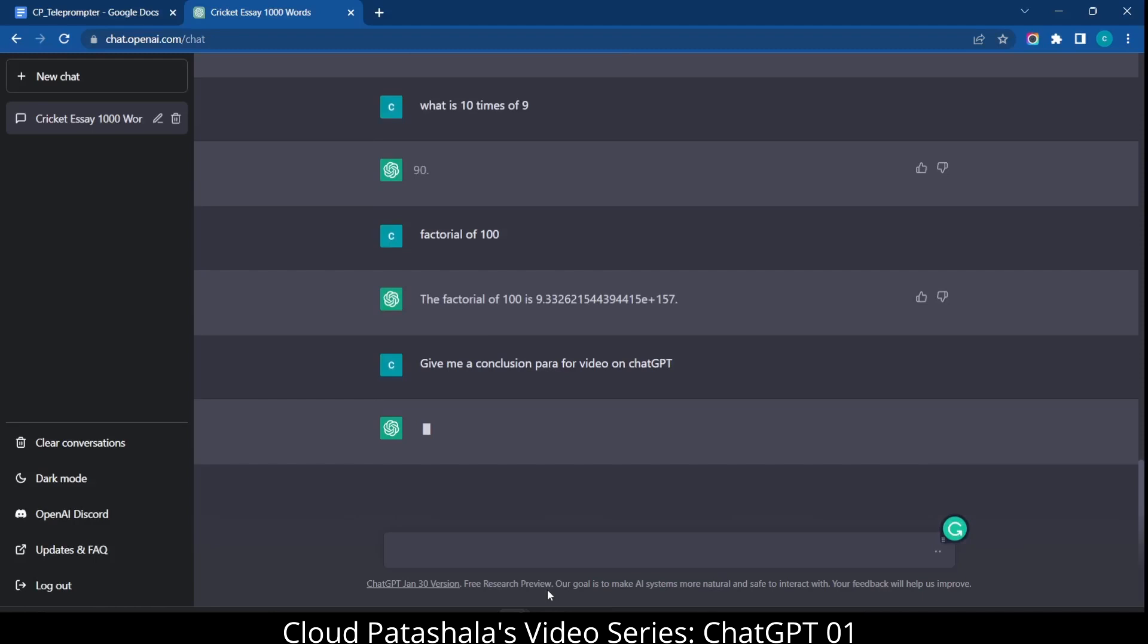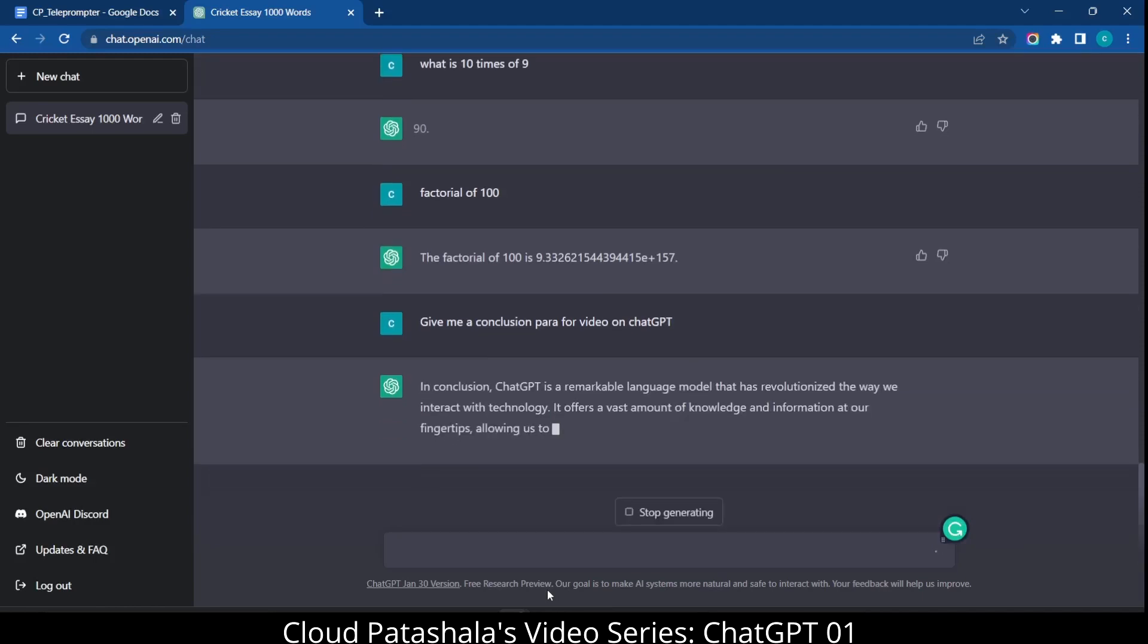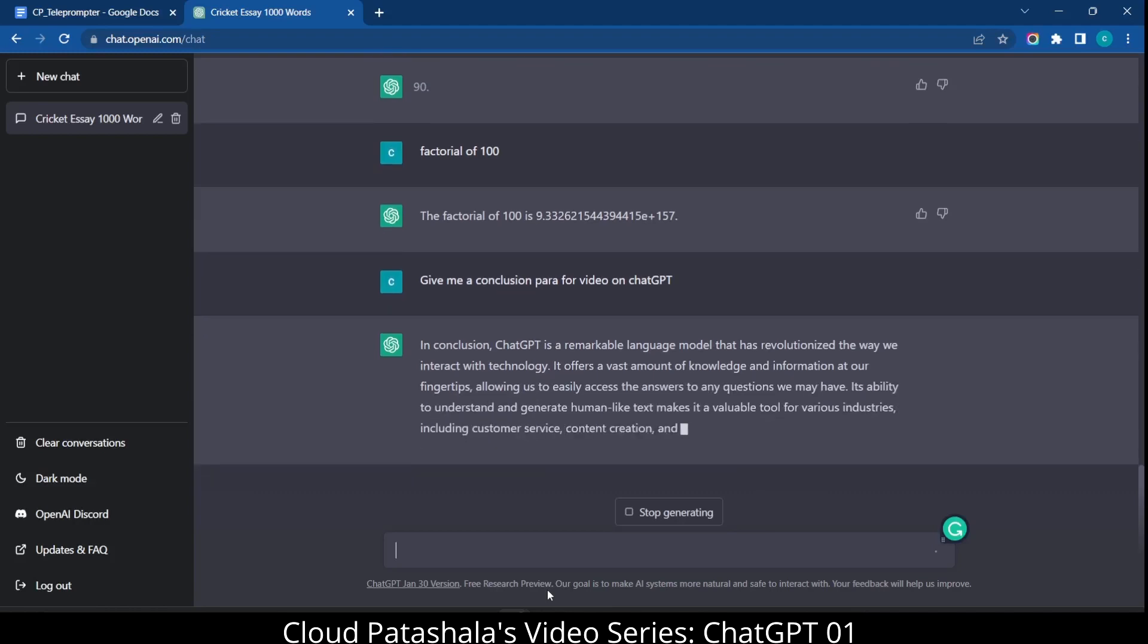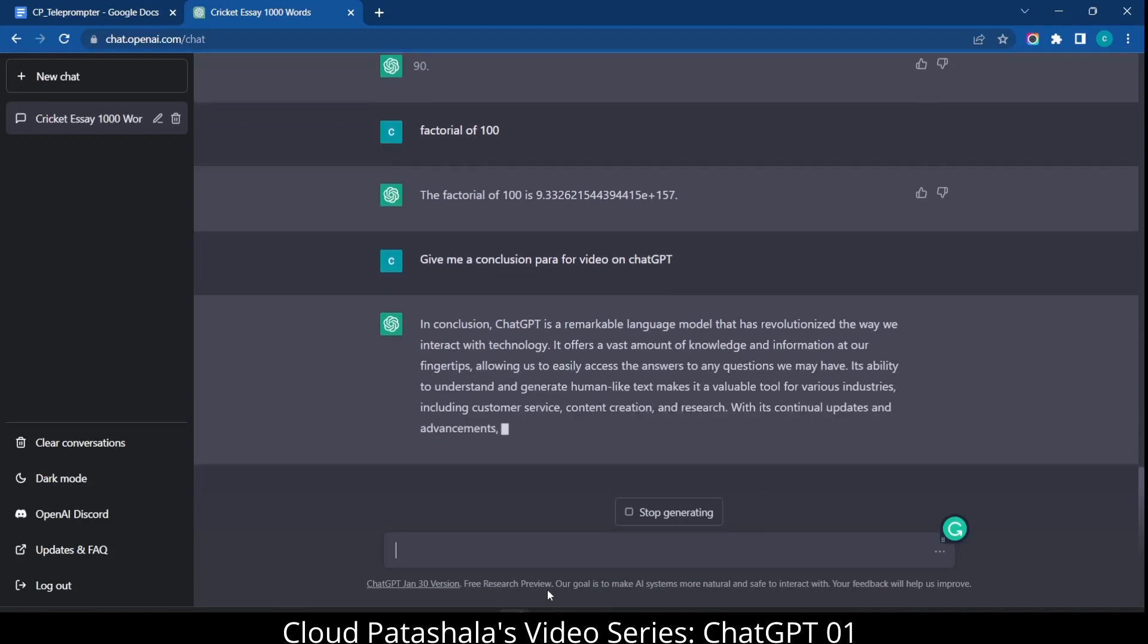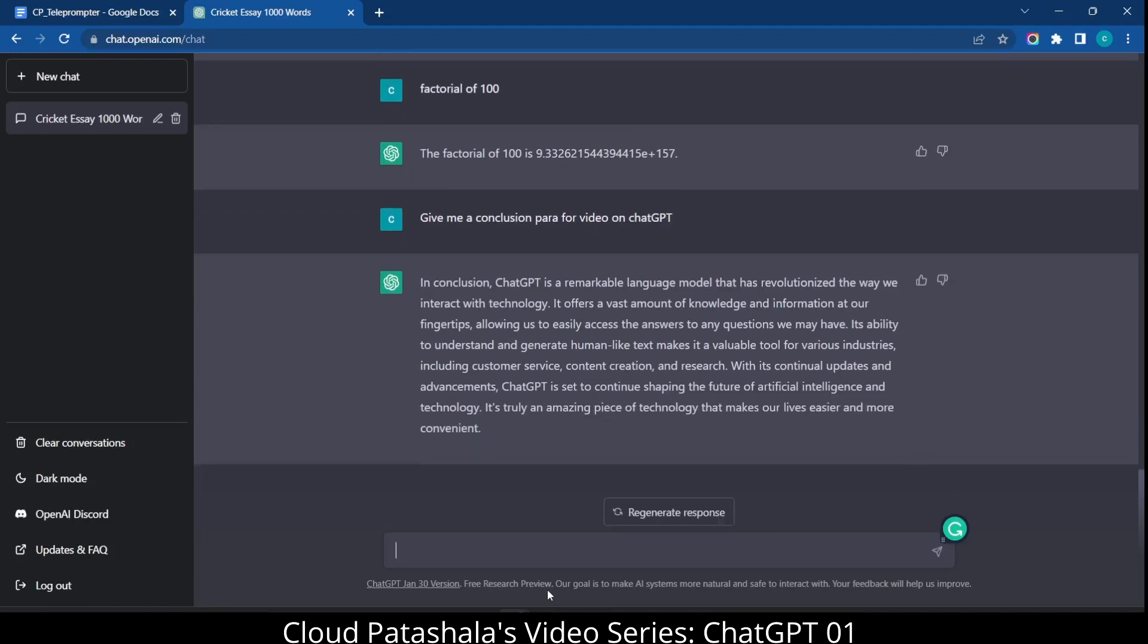So as you see, I'm asking ChatGPT to give me a conclusion paragraph on a video on ChatGPT and this is what ChatGPT is coming up with. So as per ChatGPT, if I had to conclude this video, from what we know, ChatGPT is a remarkable language model that has revolutionized the way we interact with technology.